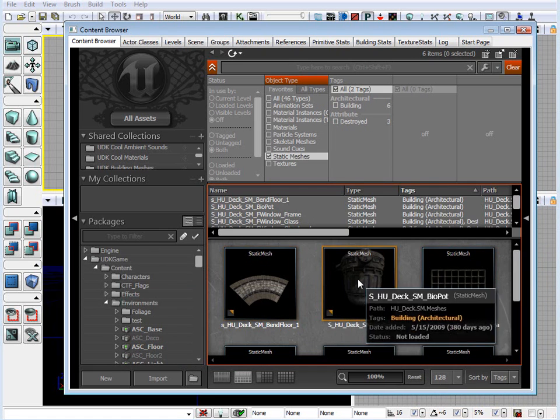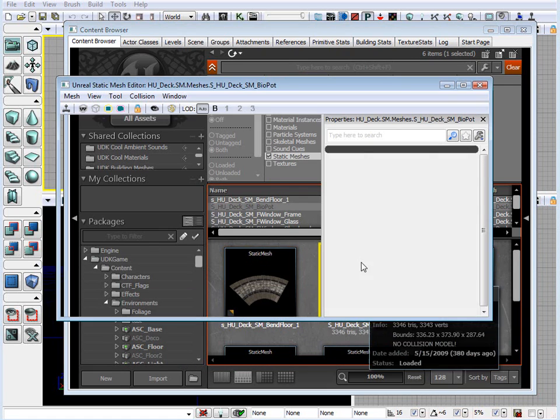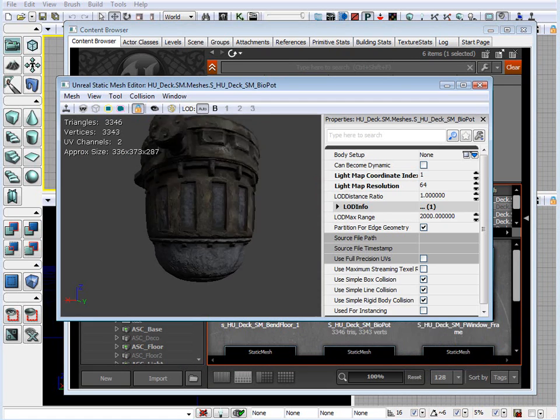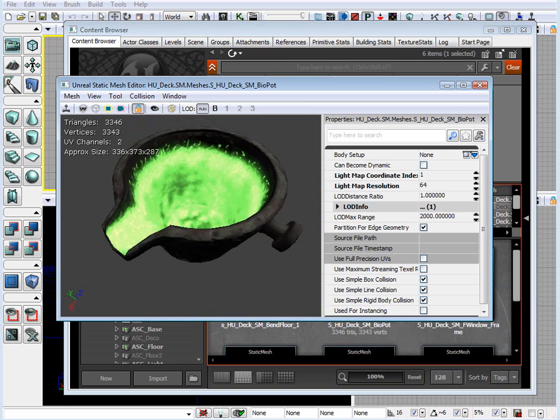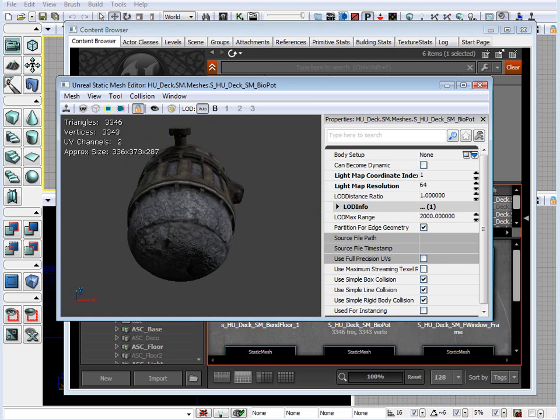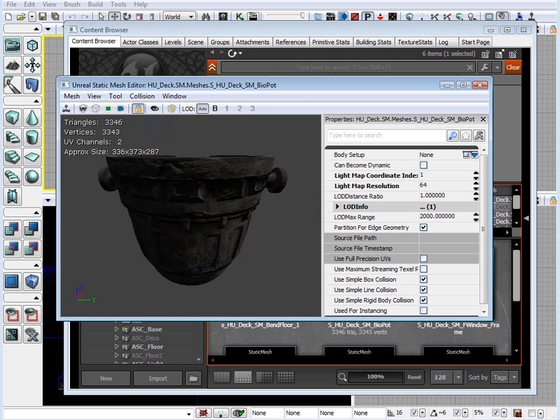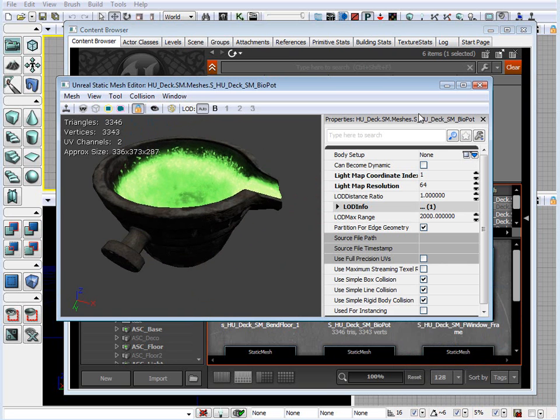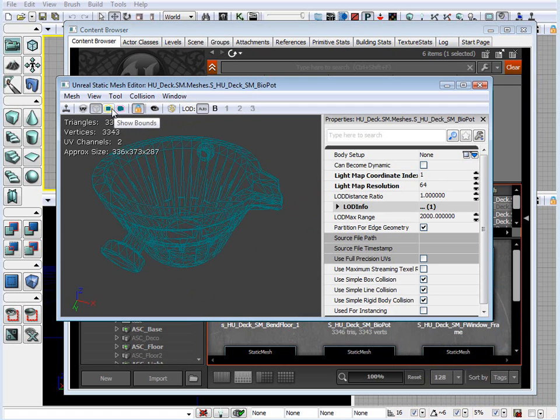And if we double click on the Static Mesh, a window opens up for that Static Mesh. We can take a closer look at what that Static Mesh looks like. There are options for it. We can take a look at such options as wireframe. We can show collision.